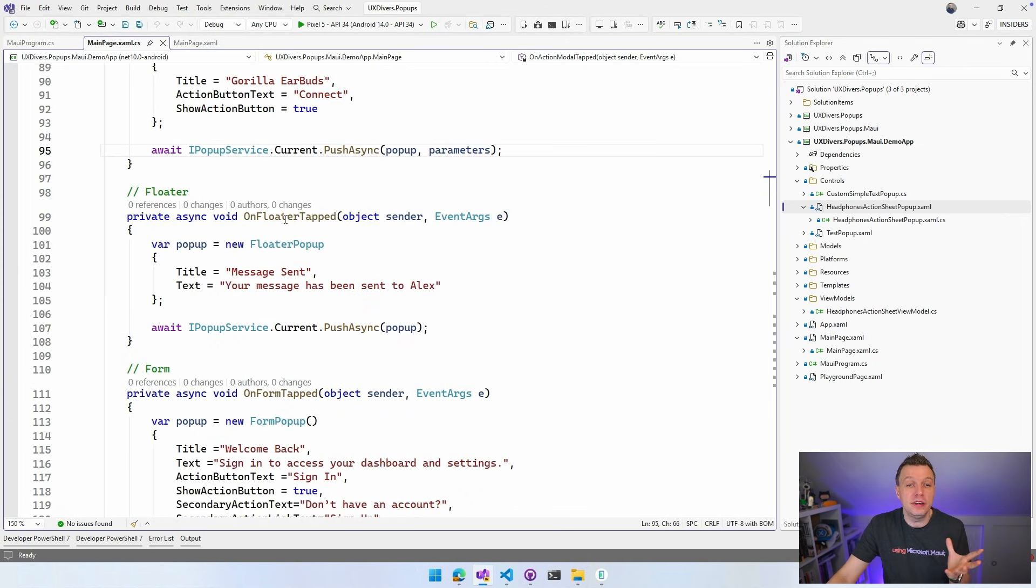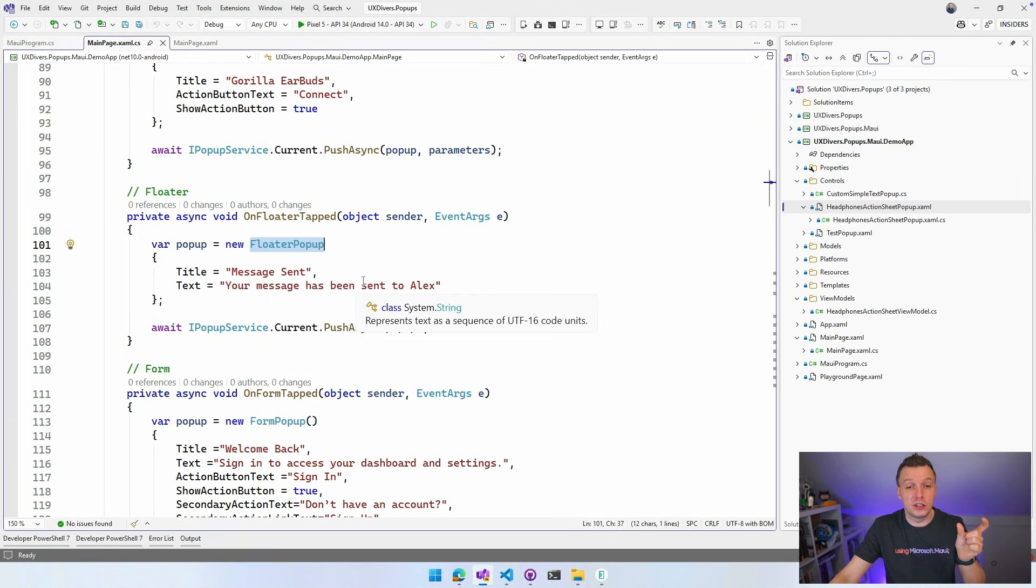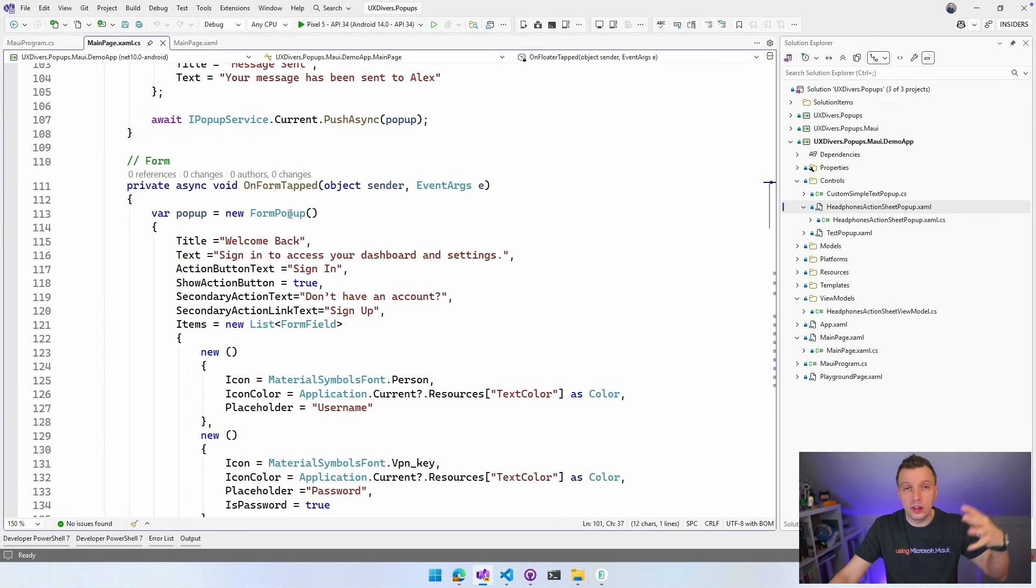On Floater tab, super easy. Super lightweight. Floater popup, title, text, and boom. You get that little floater message that we've seen. On Form tab. So form is a little bit more verbose, because we need to have the forms right here.